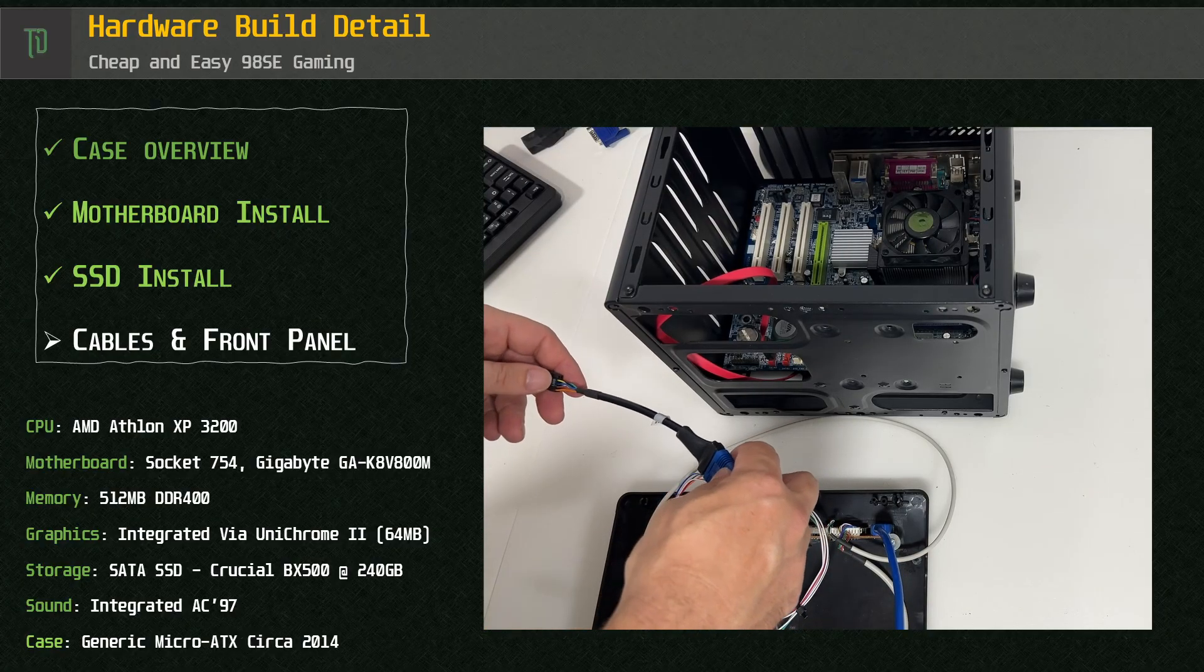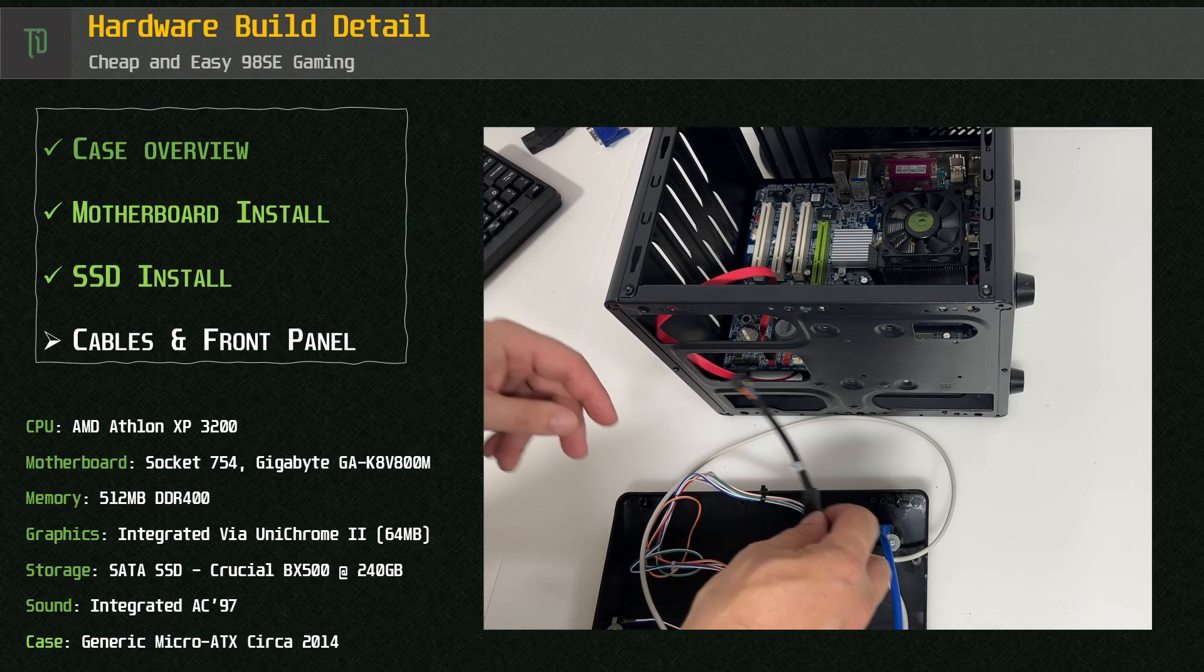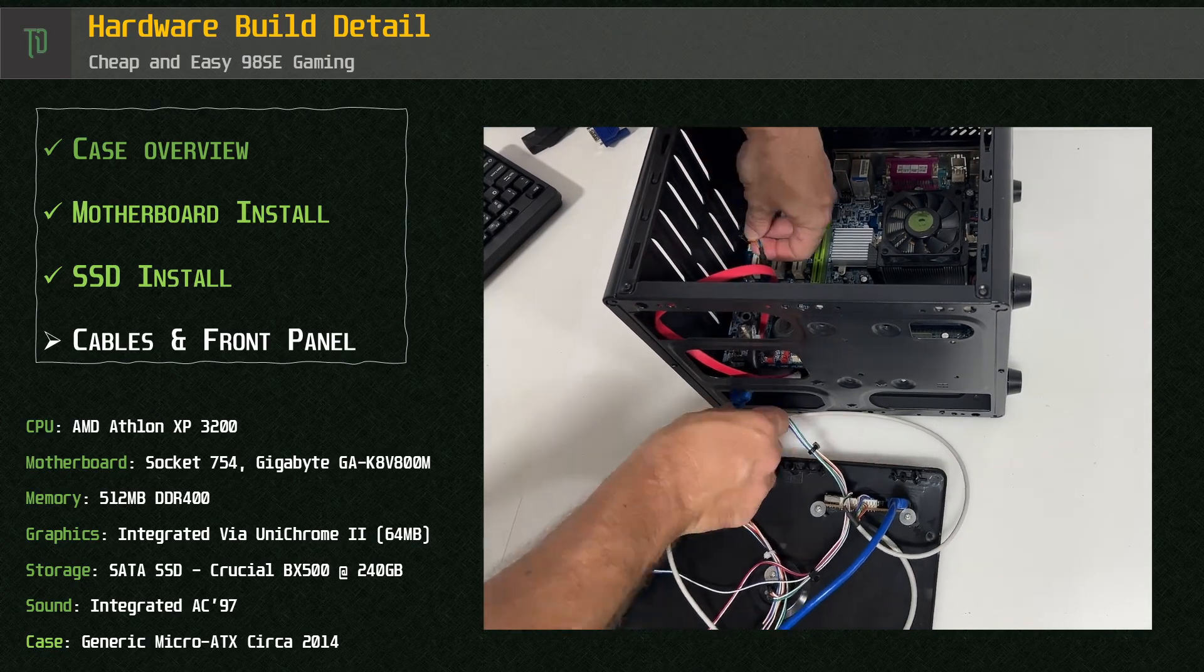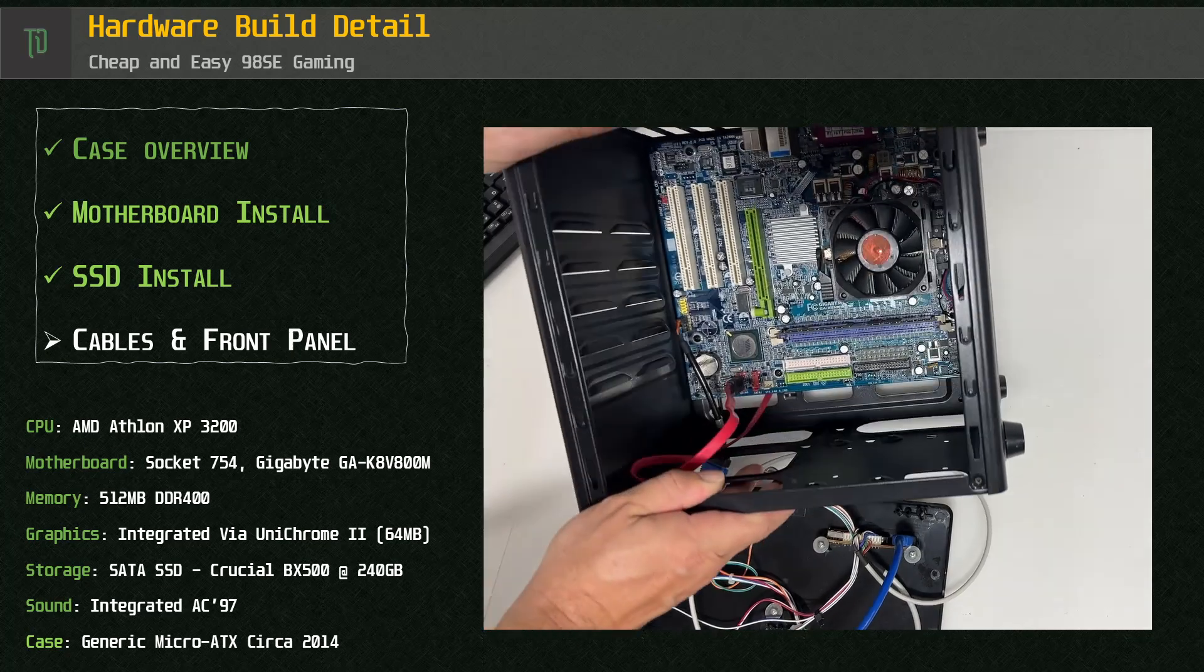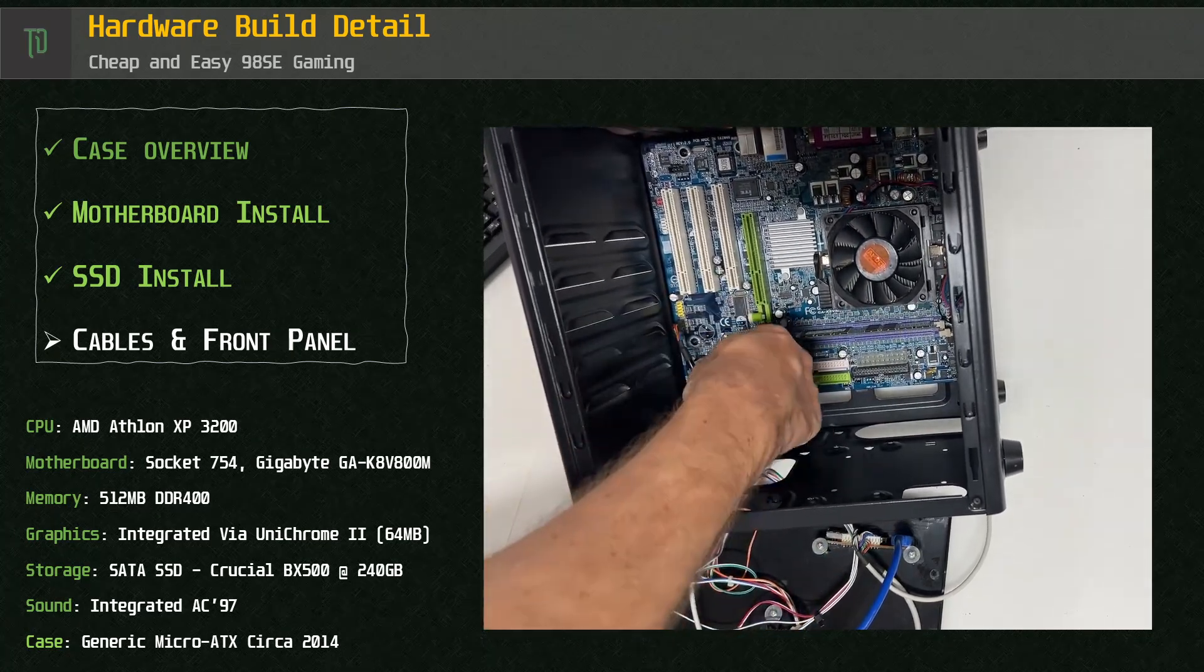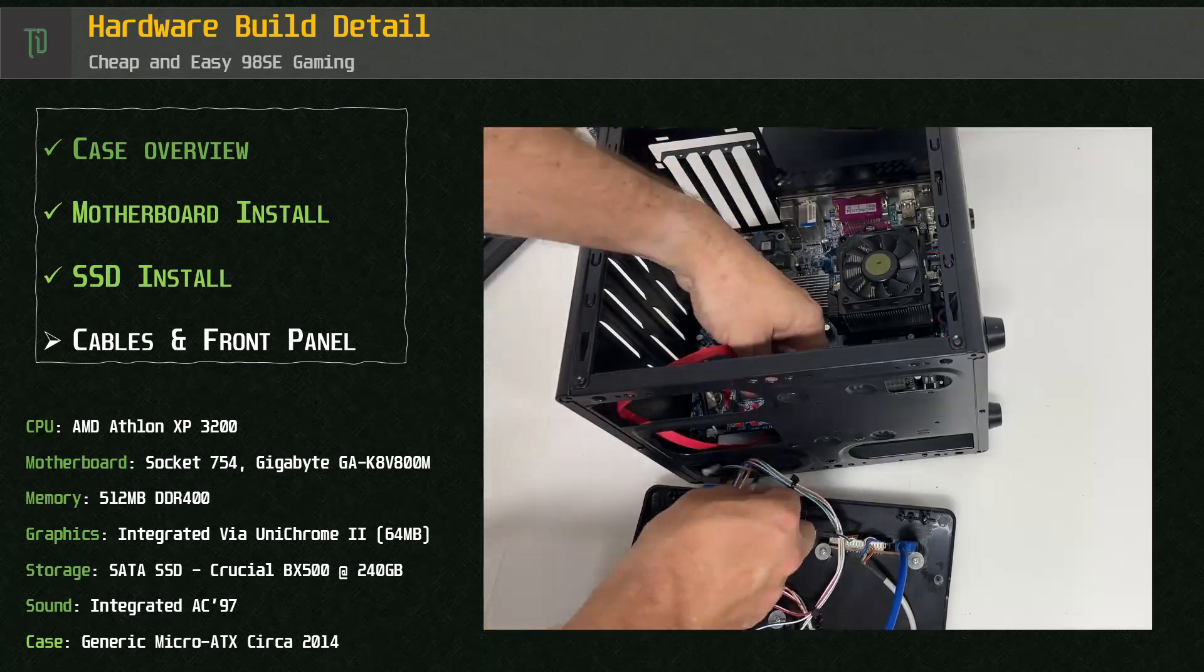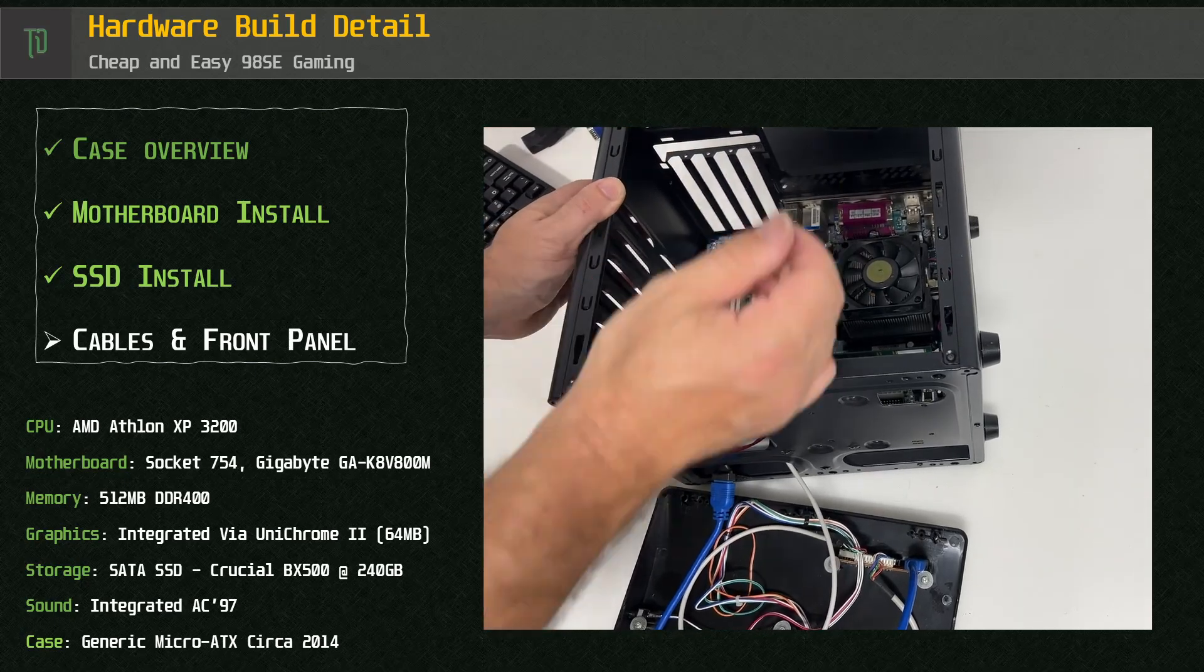This case comes with USB 3 but using a cheap converter we can easily connect this to a USB 2 header on the motherboard. We can then connect the other USB 2 and front panel audio.